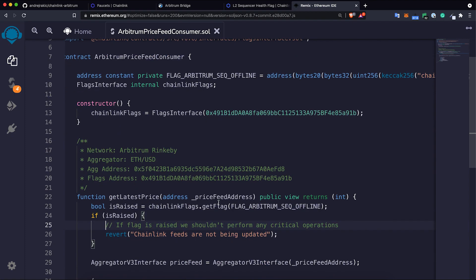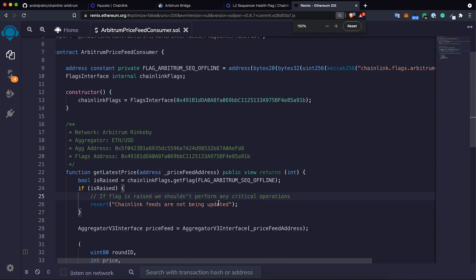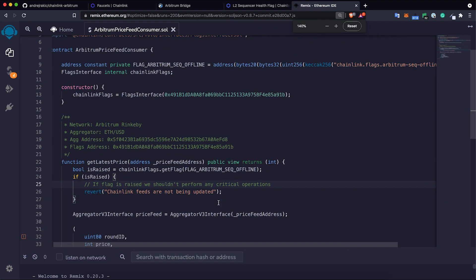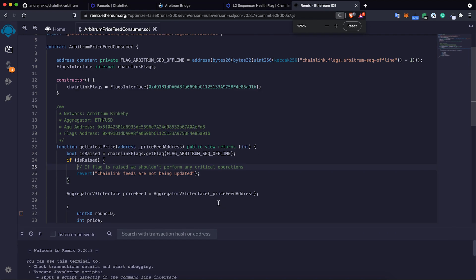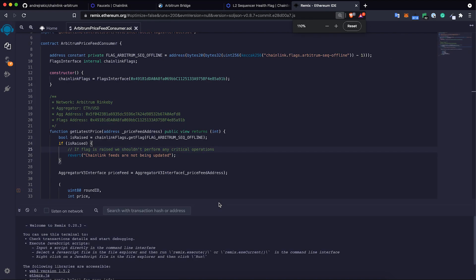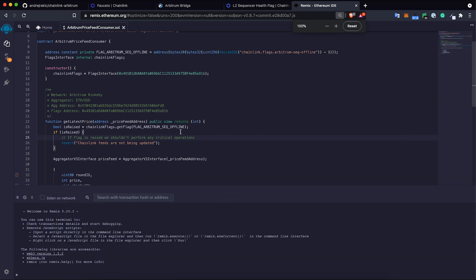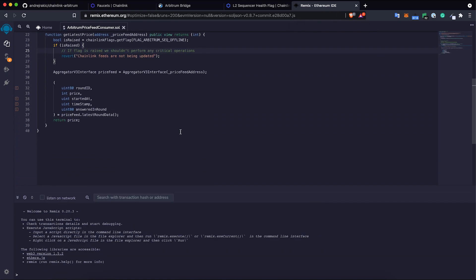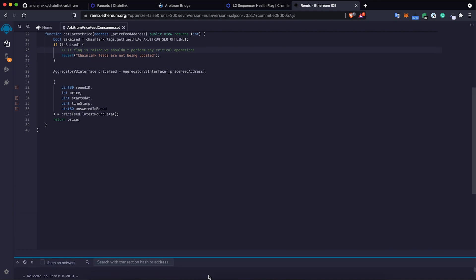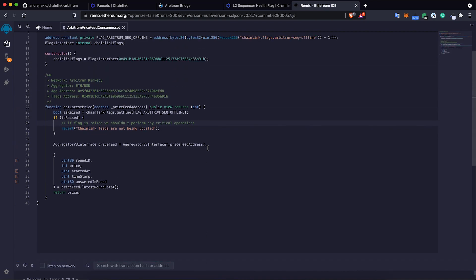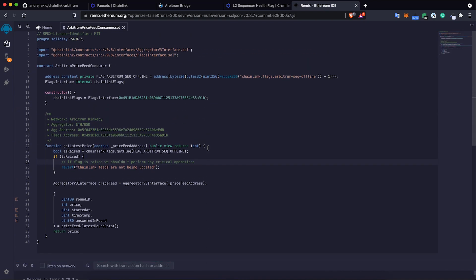This extra check is the final step to create a price feed consumer on Arbitrum. That's it, we're all done. I can zoom out this so you can see the whole code base again. This is our whole code base for this tutorial.